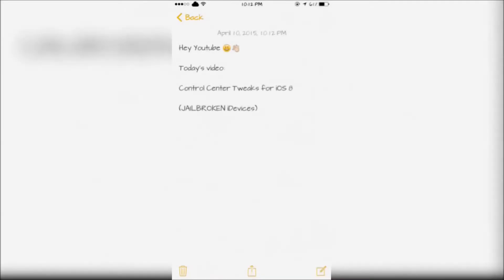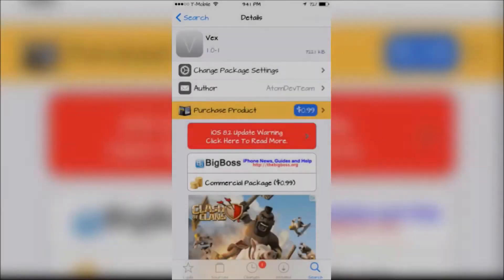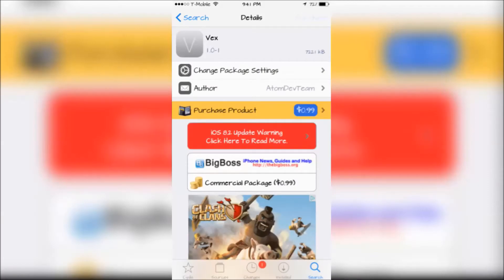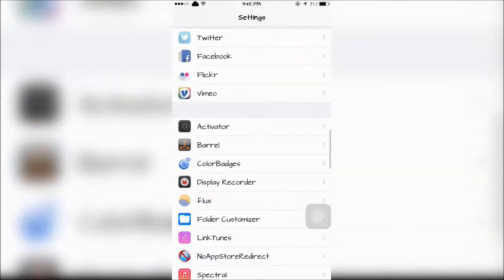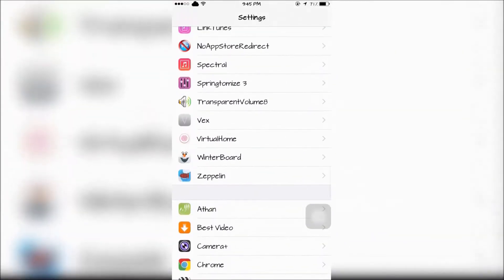Hey YouTube, today I'm going to show you some Control Center tweaks for iOS 8. The first tweak is VEX. This can be configured in the Settings app.